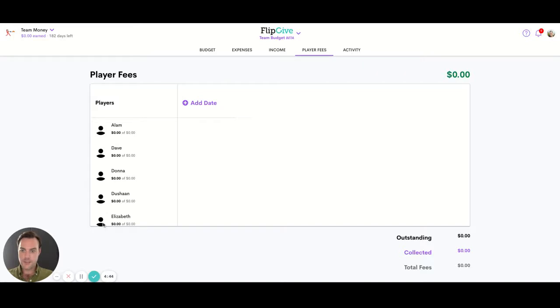You'll see your roster along the left-hand side and this option here to add a date to schedule your first fee payment.